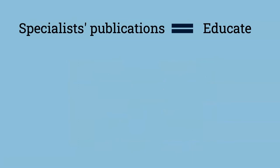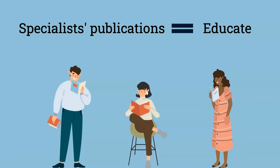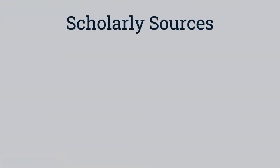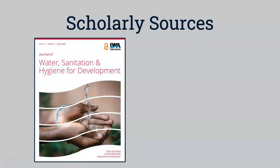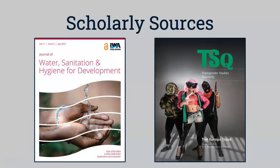The purpose of specialist publications is to educate, so they can be useful if you want to learn about a specific field. The last type of source we'll look into are scholarly sources, such as the Journal of Water Sanitation and Transgender Studies Quarterly.